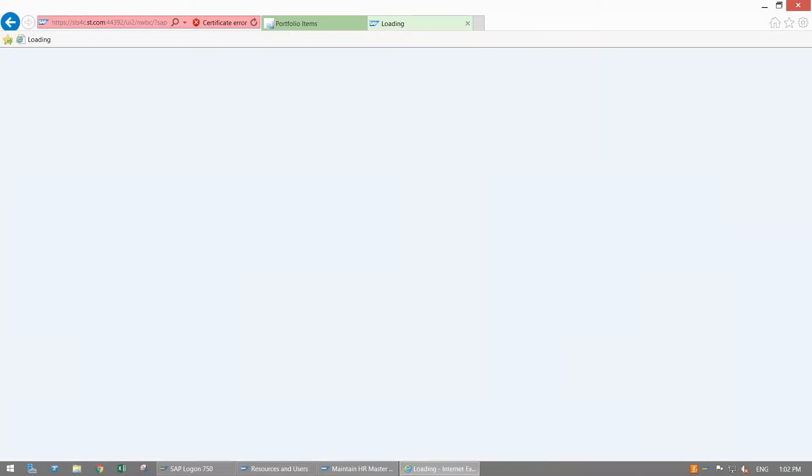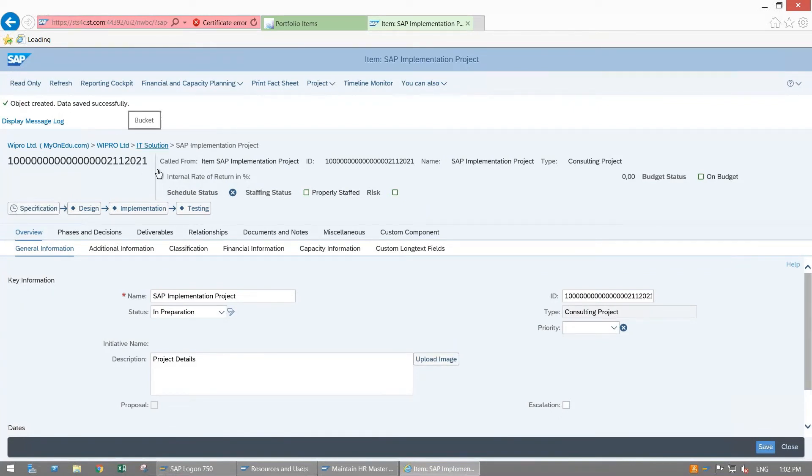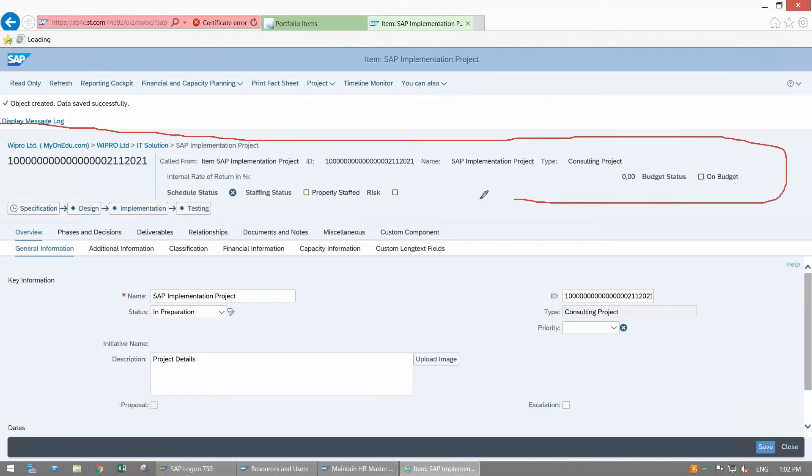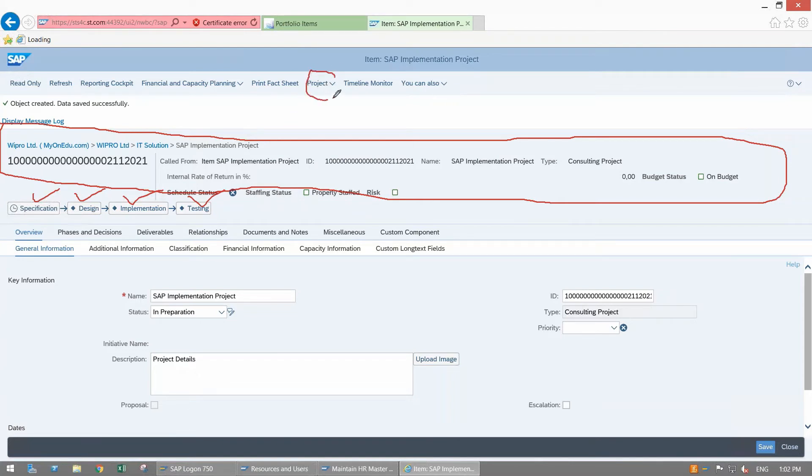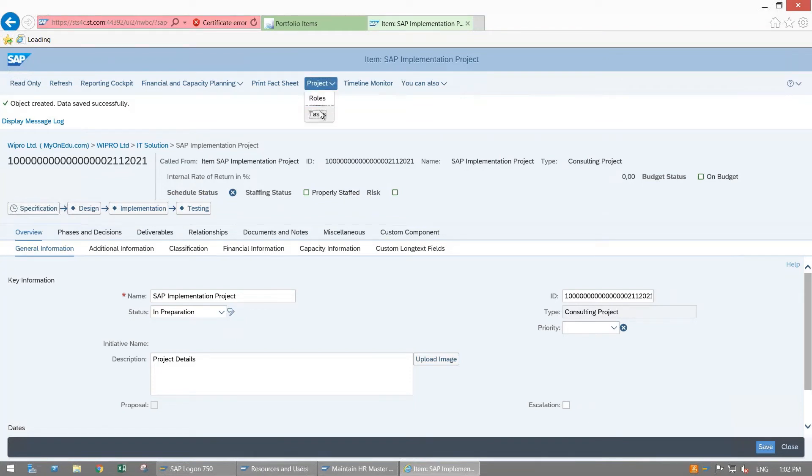Once I save my item, you will see Object Created, Data Saved Successfully. Some more fields are activated here now. This is item header which is having all details of your item. Here Specification, Design, Implementation, and Testing, these are my four decision points. This new tab, new button is coming after saving of my item because my PPM project has been created automatically as per pre-configurations. To check that, go to Project, go to Task.